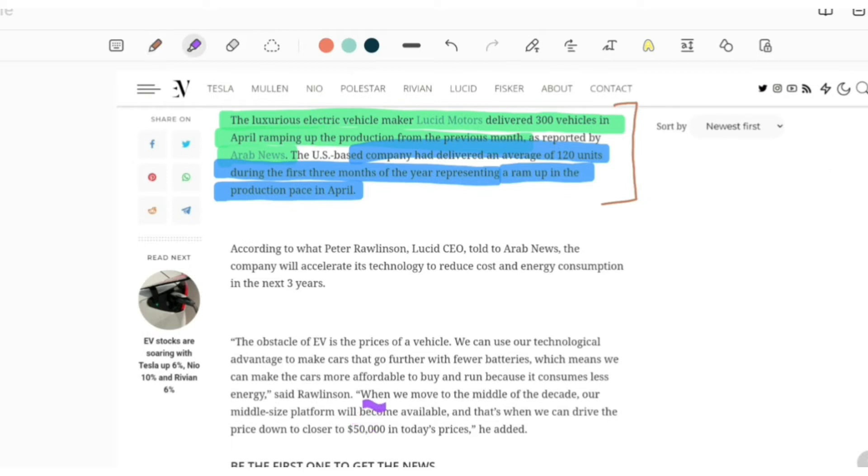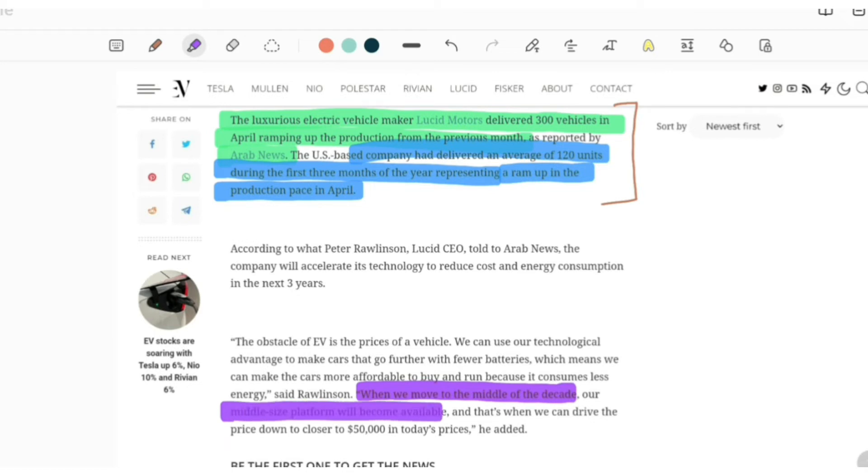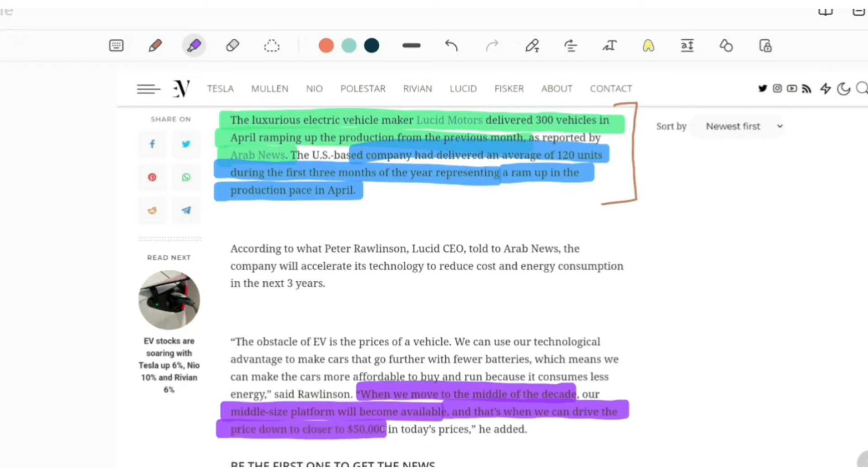Peter Rawlinson added that when we move to the middle of the decade, our mid-size platform will become available, and that's when we can drive the price down closer to $50,000 in today's prices. Apart from Gravity, a cheaper model will also be available to increase delivery numbers.